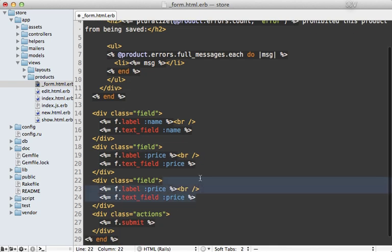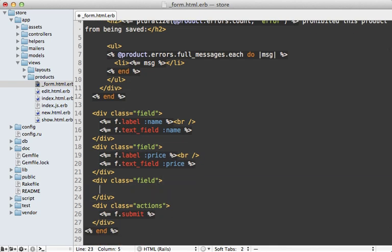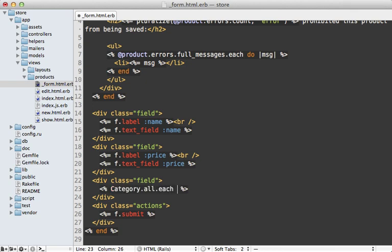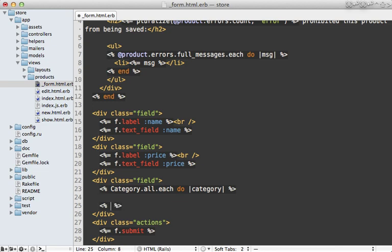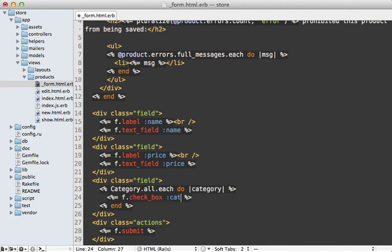So instead of displaying a text field here, we need to loop through all the categories. So I'll just call each here and go through each one. And for each of these, we need to display a checkbox. Now normally when you want to make a checkbox, you just call f.checkbox and then pass in an attribute such as category_ids.